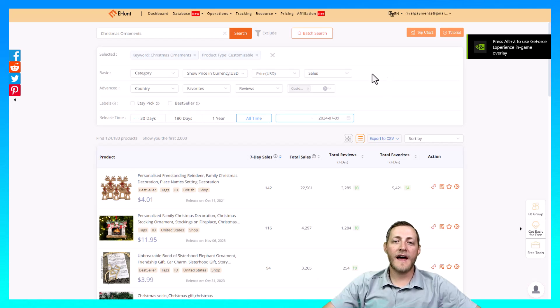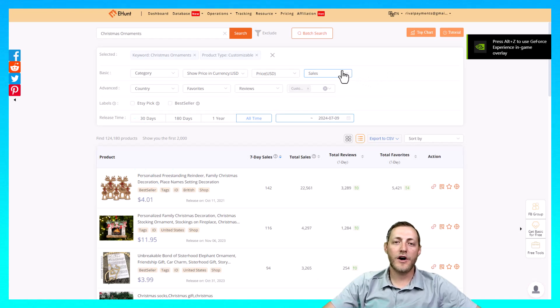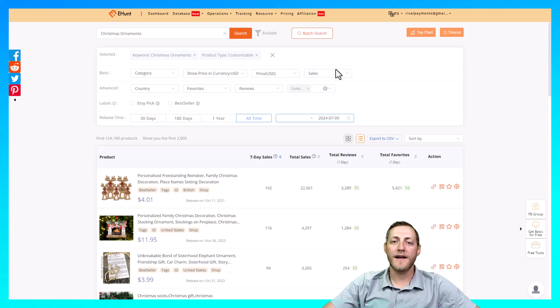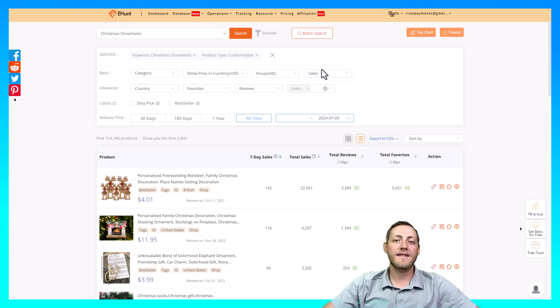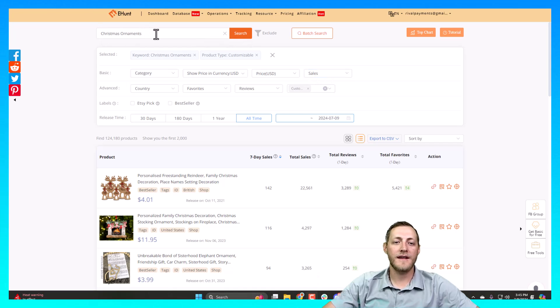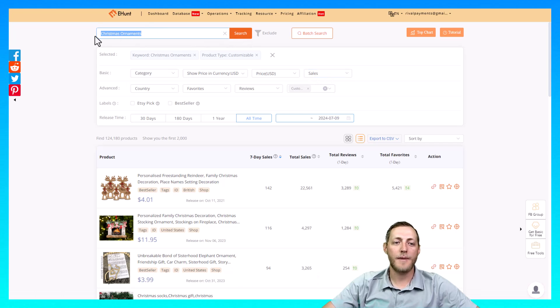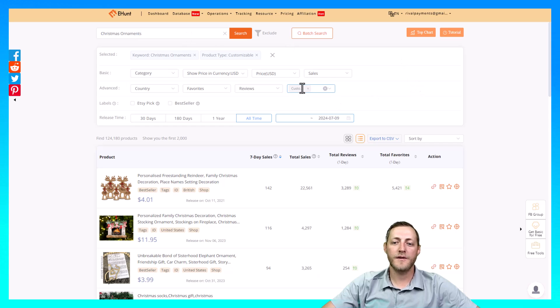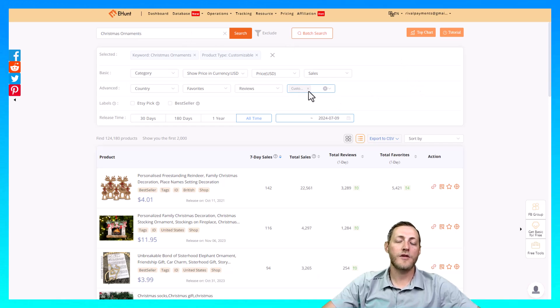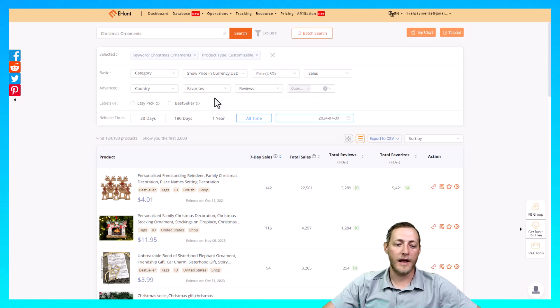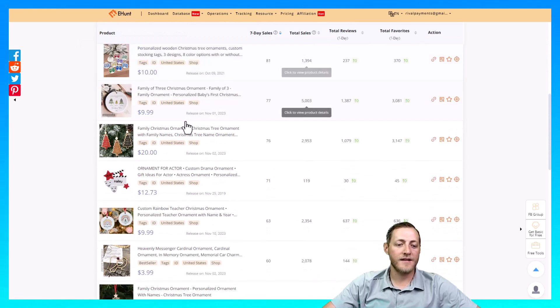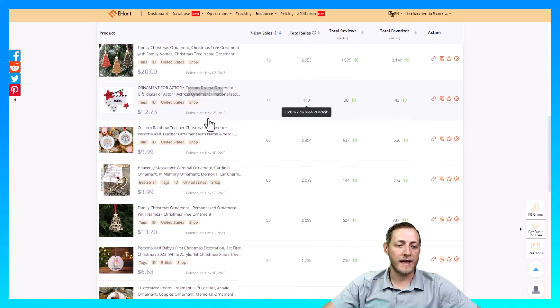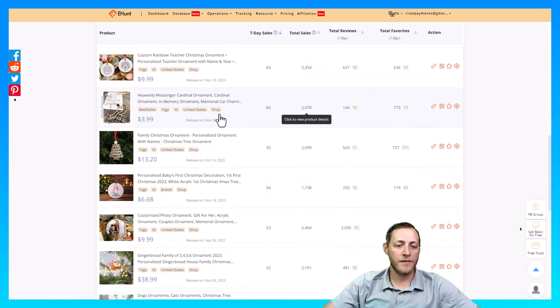The first thing that I like to do before I ever start creating or selling any products is to do some research and see what's actually selling. So I'm on EtsyHunt.com right now and you can see at the top I've searched Christmas Ornaments and then I put on a filter that said Customizable which means it's only going to show me personalized products. So let's just scroll through these and see if we can find something that we can get an idea from.